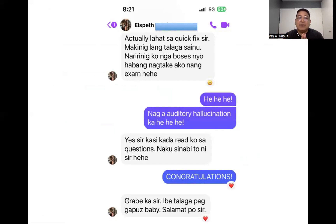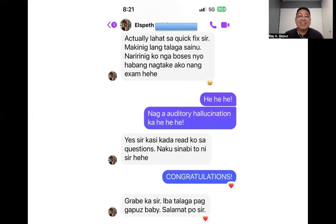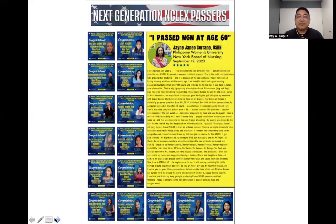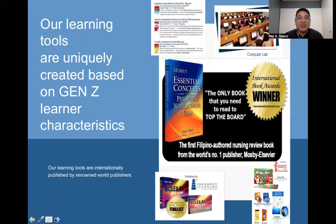Here is an inspiring message from one of our passers, Elspeth, who said the quick fix helped her the most and that she could hear my voice during her exam. She described it as though I was reciting the concepts she encountered. She passed and calls herself a Gapos baby. Join our hundreds of thousands of passers from all around the world who passed the NGN through our system. The second requirement when studying for the NGN is the use of technology.